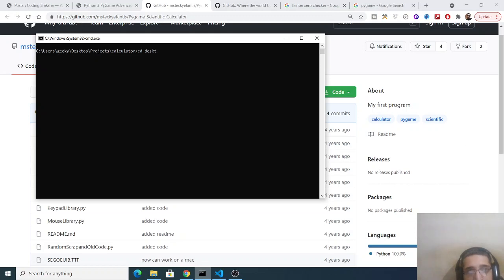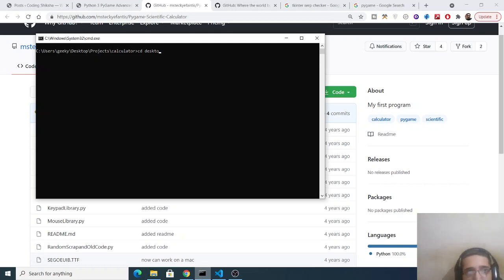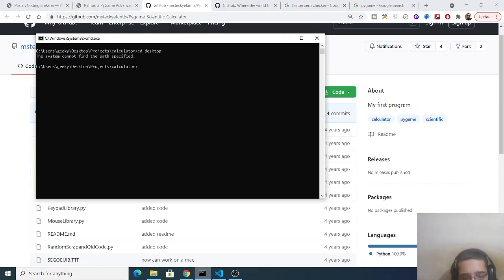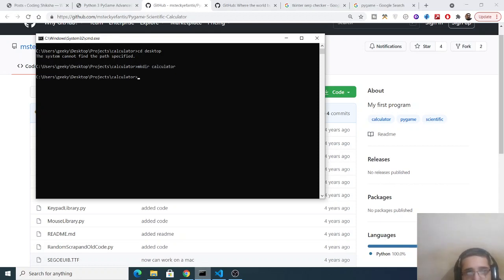So I will make a new folder here. So cd project, sorry I need to make a directory here so cd into calculator.